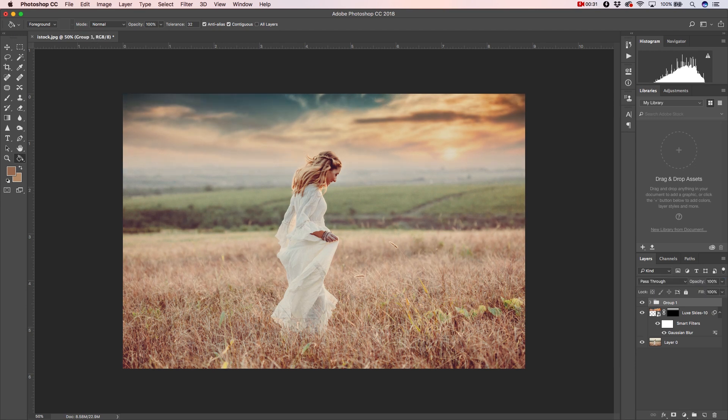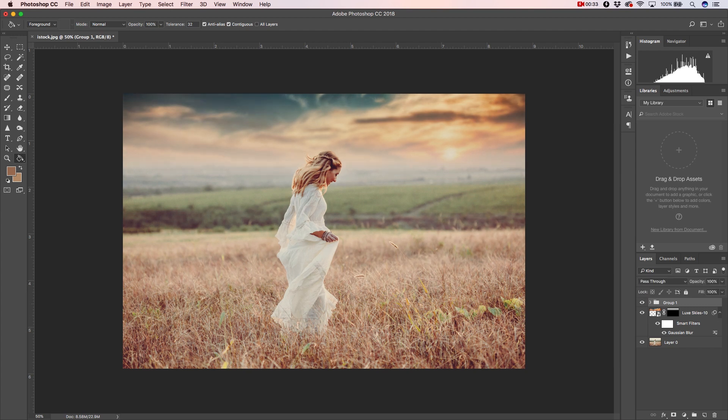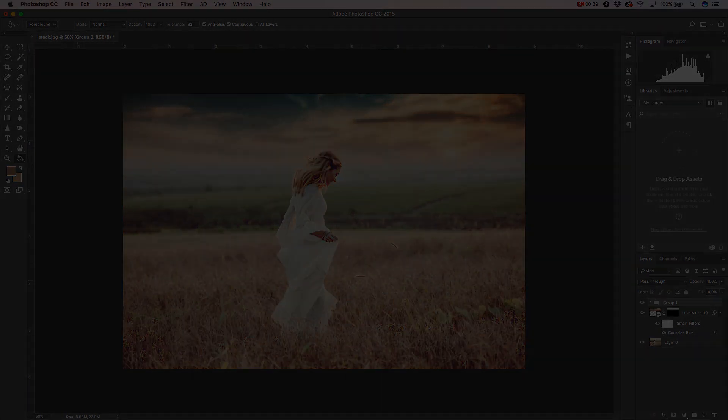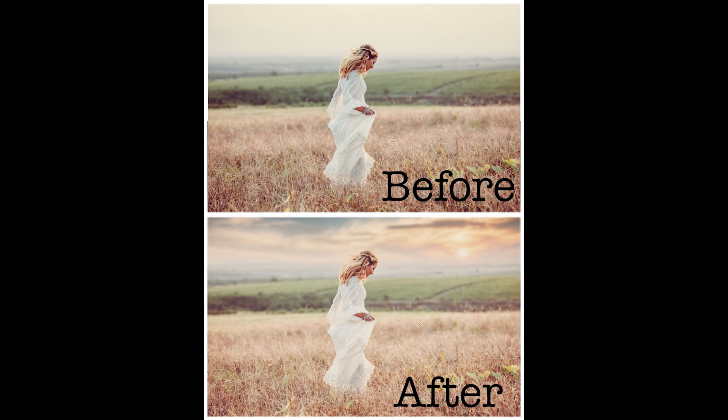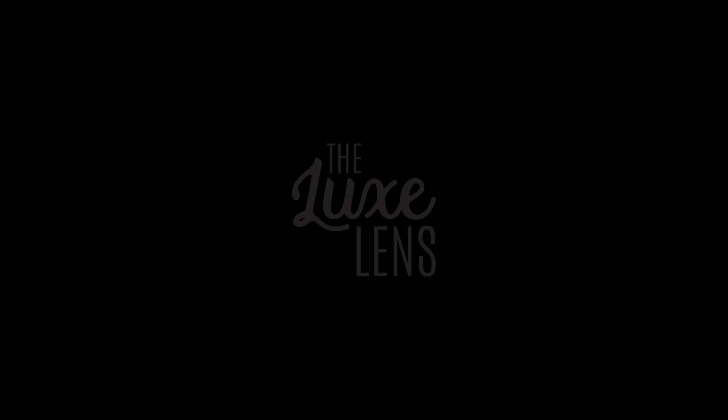I'll also say that there are action sets from the Luxe Lens that have wonderful tone and lighting effects that are absolutely fantastic with the sky overlays, and I strongly recommend checking those out as well. So that's it, I hope you all enjoyed, and I strongly recommend checking out the Luxe Lens sky overlays for Adobe. Y'all have a great one now, bye bye.